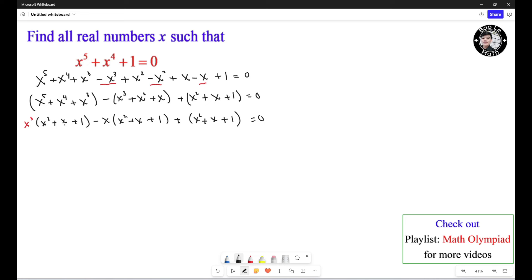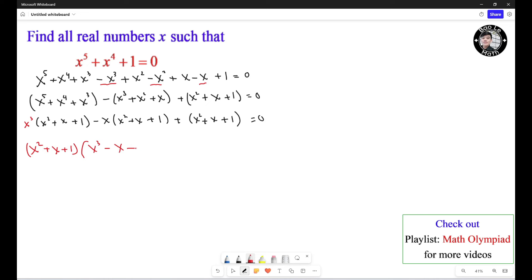You can see that all three groups share the same common factor: S squared plus S plus 1. So we factor S squared plus S plus 1 out. The first group has S cubed left, the second has negative S left, and the last one has 1 left.